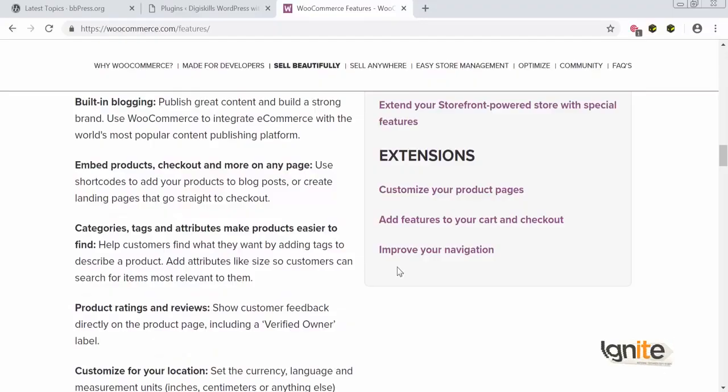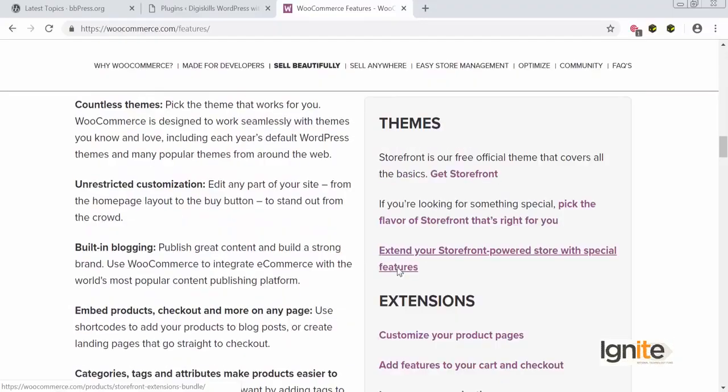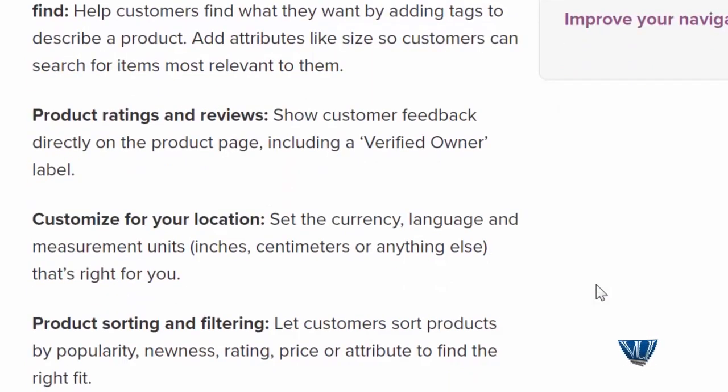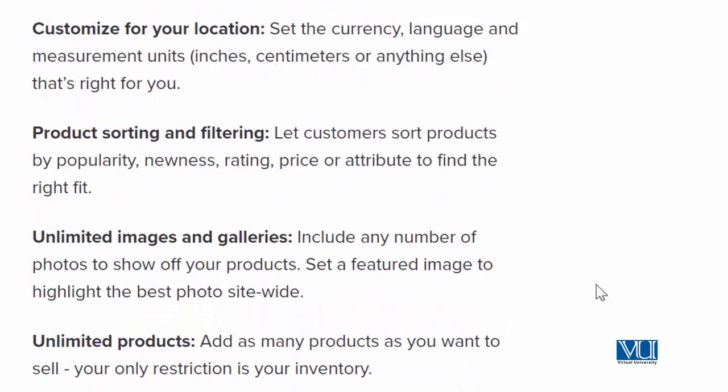اگر آپ WooCommerce کے لیے کوئی specific extension بنانا چاہتے ہیں، that's very easy — all you need to know is how to code in PHP and MySQL, and you can very easily create your own extension. ساتھ ہی ساتھ اسمیں پوری themes ہیں جو آپ اپنی WordPress website پے install کر سکتے ہیں۔ It also has product ratings and reviews, location settings, product filtration, unlimited image galleries, and the option to create unlimited products.